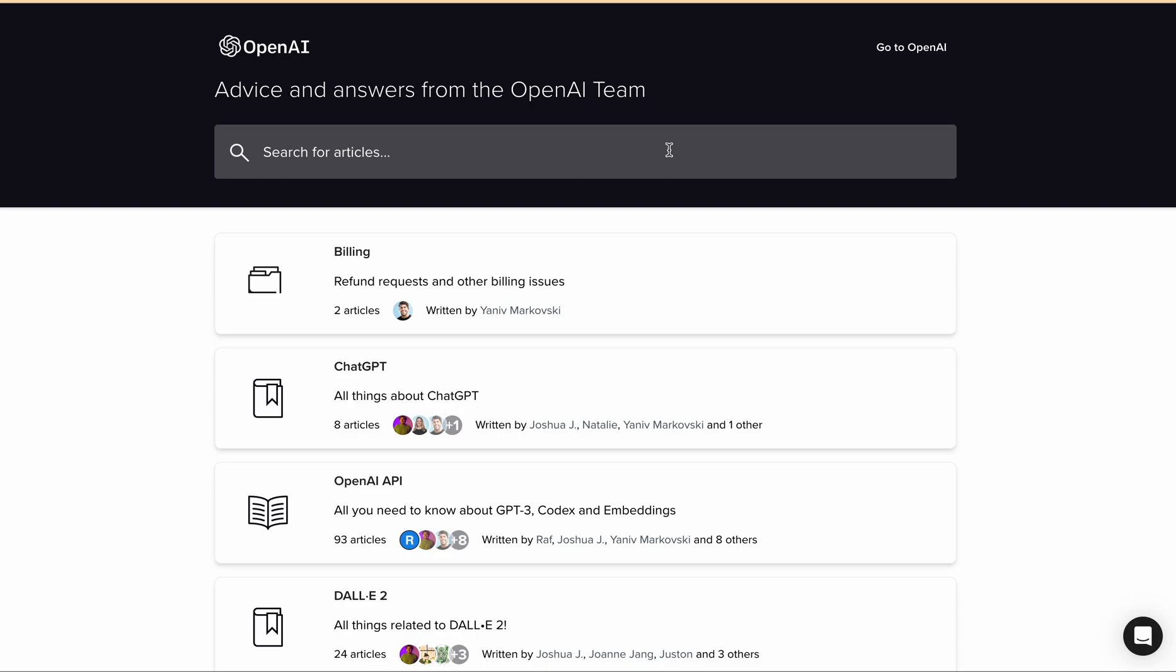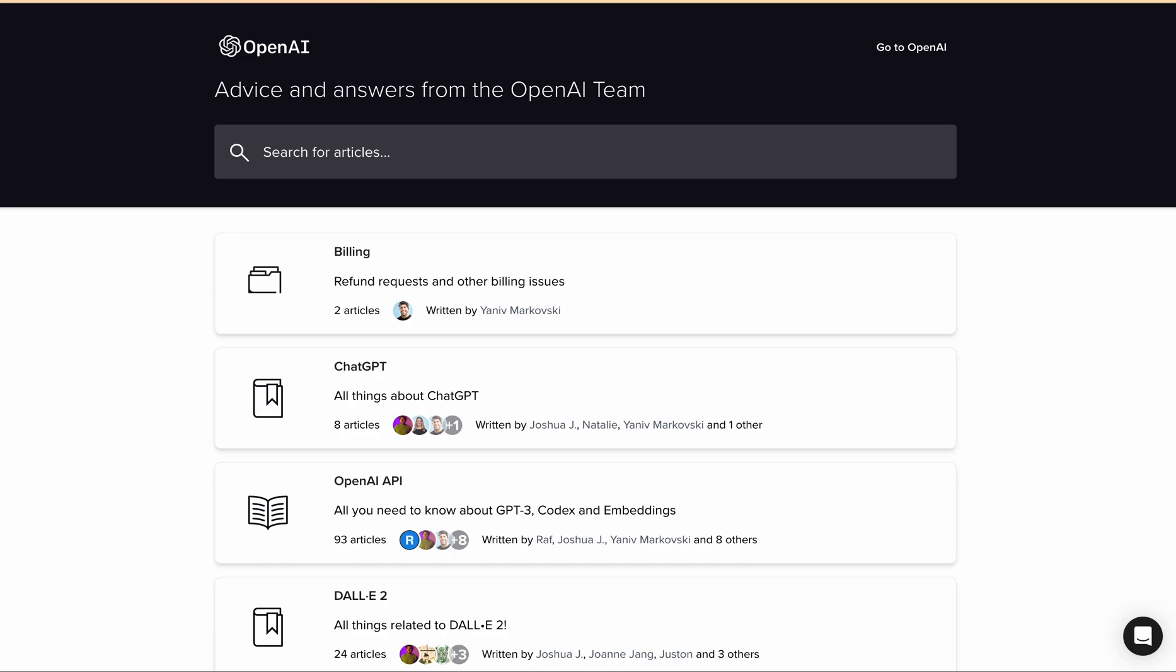So that's it for today's video. I hope this video helps you resolve this particular error message 'something went wrong.' If you like our video, please subscribe to our YouTube channel for more upcoming videos like this. Thank you.